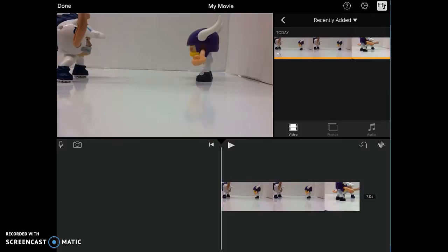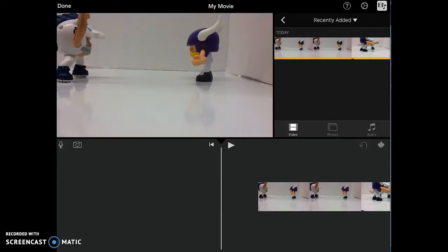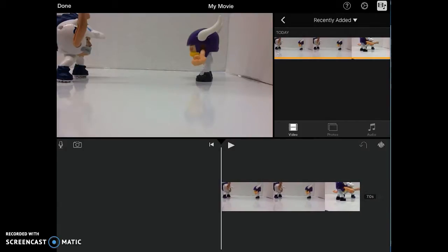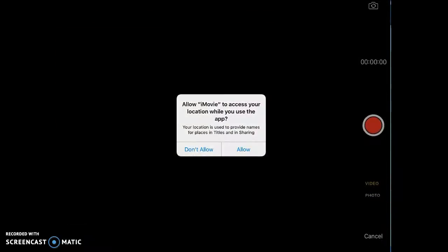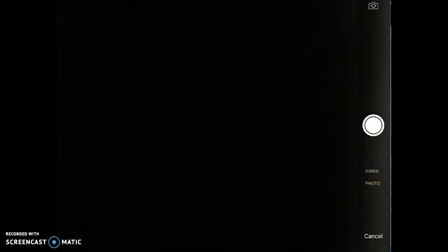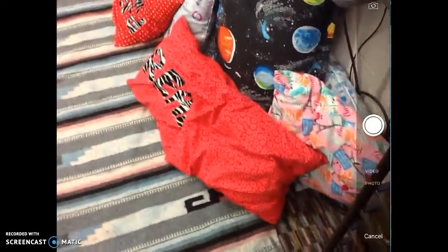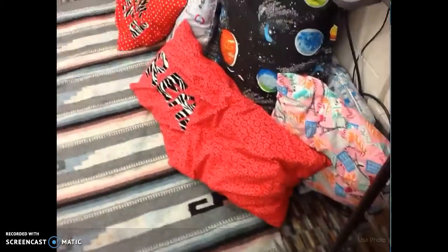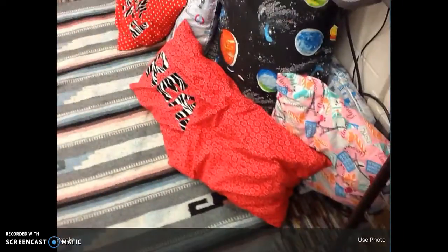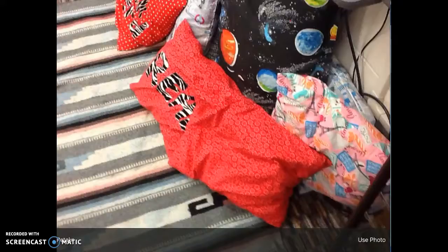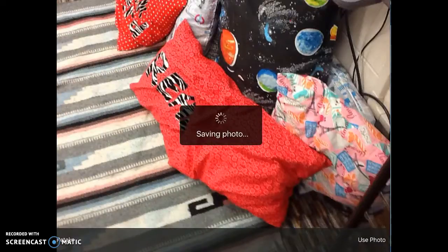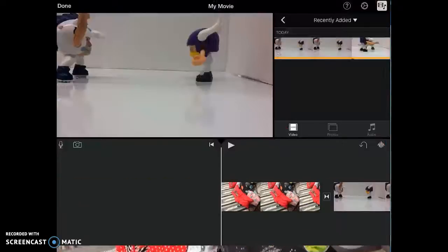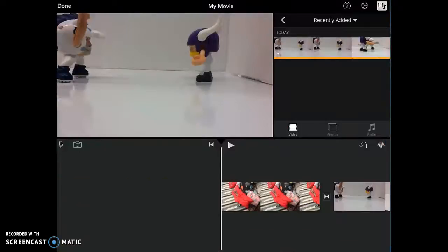So one thing I can do is I could add, at the beginning here, I could add a title slide. So I could make something in Pic Collage and import it. I could also take a picture. So if I wanted to take a picture from this screen, I could do that. I'm just going to take a picture of the floor for now. And then I'm going to use that photo.